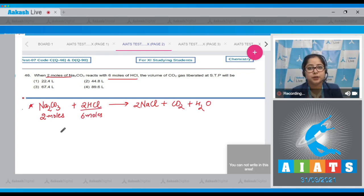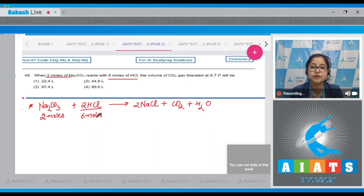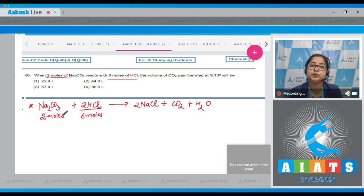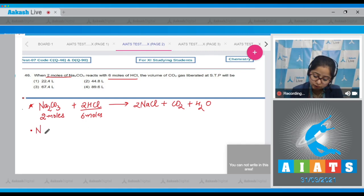We can clearly see that 2 moles of HCl reacts with 1 mole of Na₂CO₃, so 6 moles of HCl will react with 3 moles of Na₂CO₃. But we are given only 2 moles, which means Na₂CO₃ is the limiting reagent.